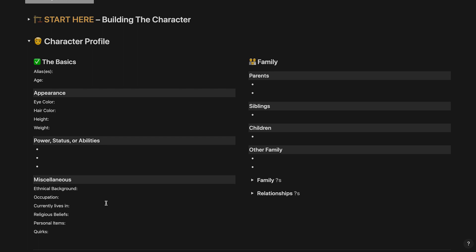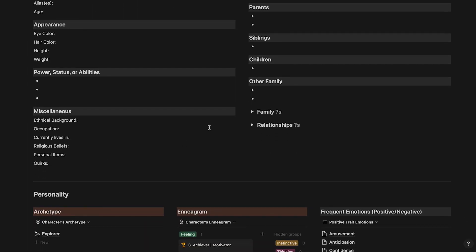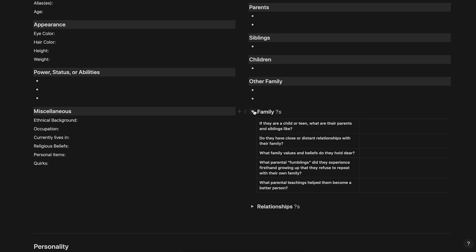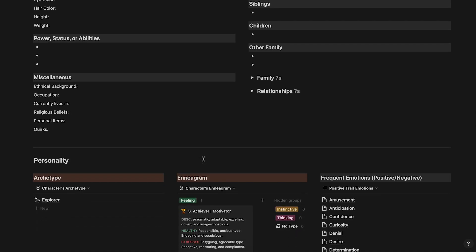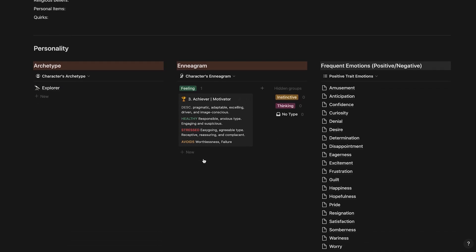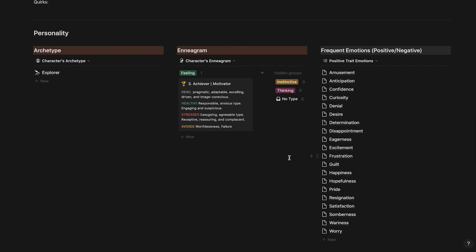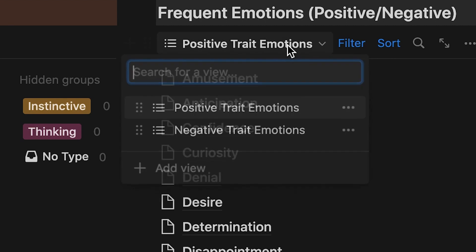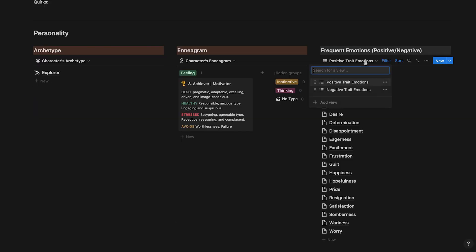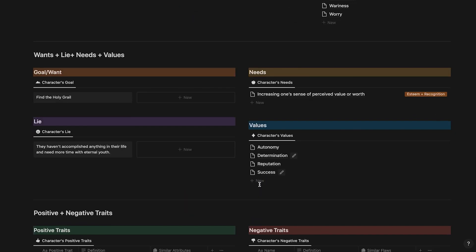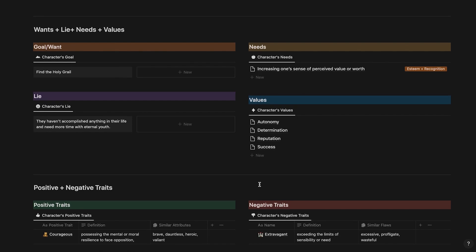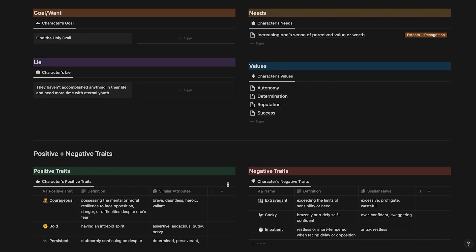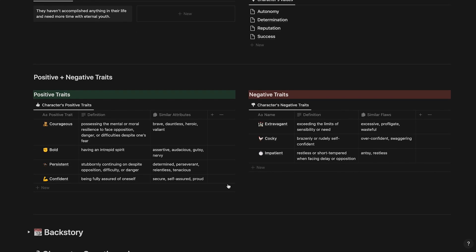Scroll down and you'll find a section for your character's personality with the archetype and Enneagram you selected from the guide as well as frequent emotions your character will usually experience based on the positive and negative traits you selected. Keep scrolling and you'll find your character's goal, lie, needs and values you selected and developed. And below that are your character's positive and negative traits.